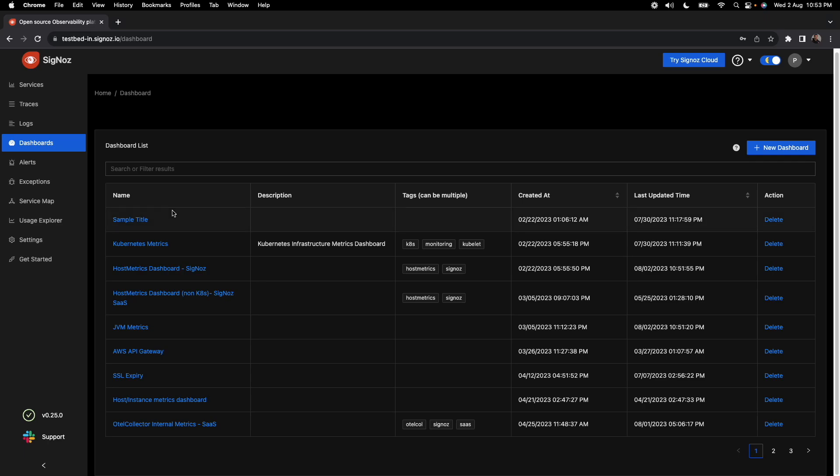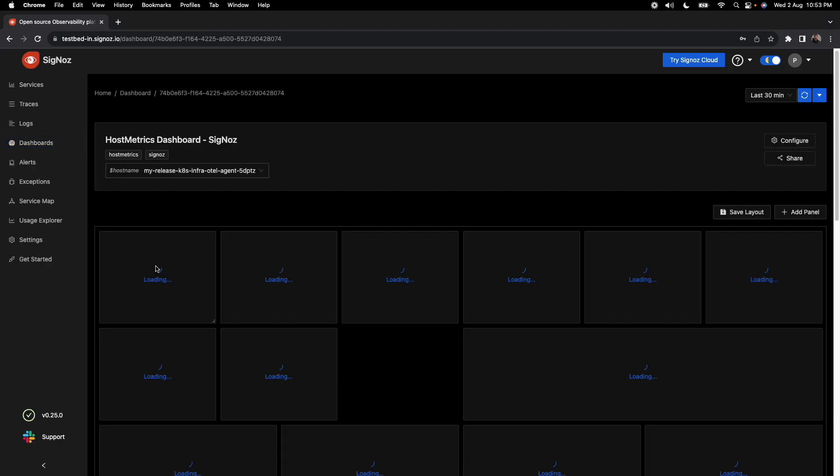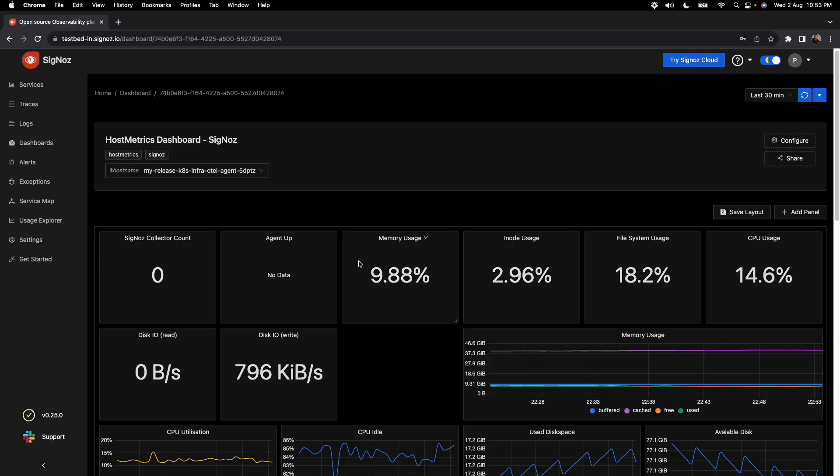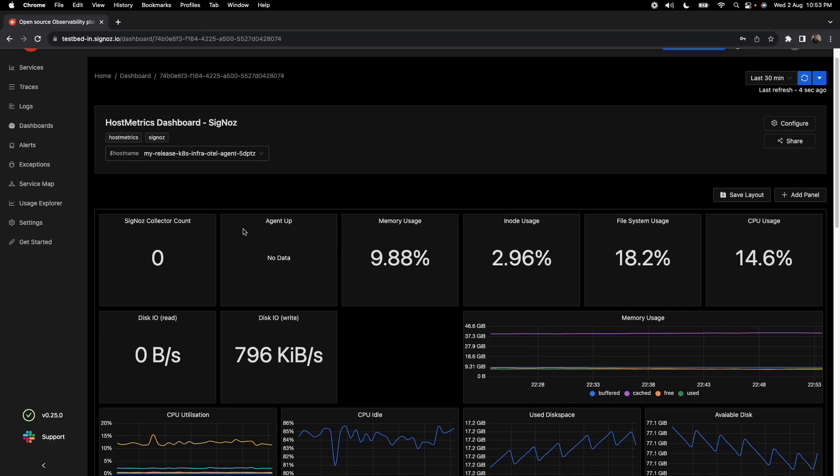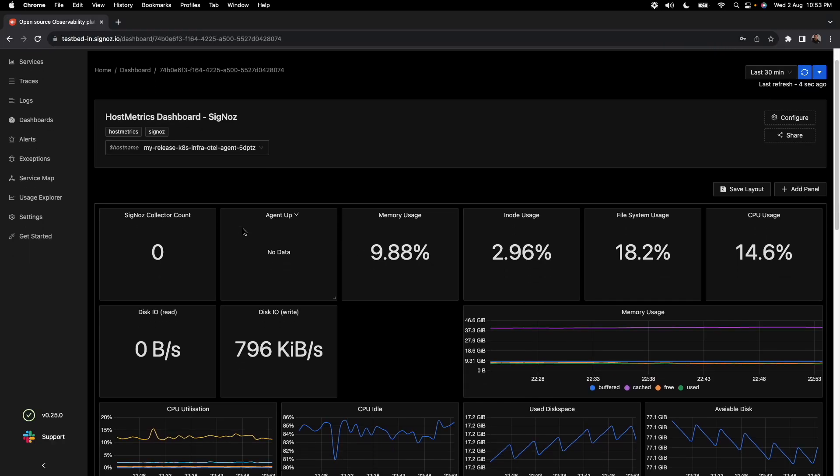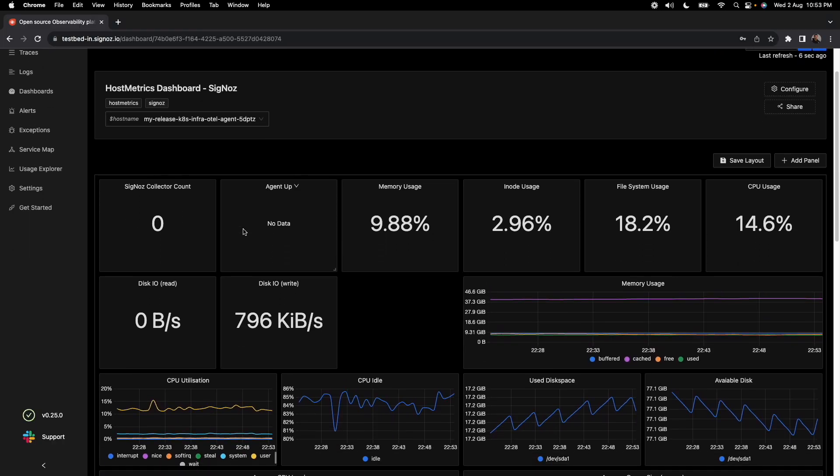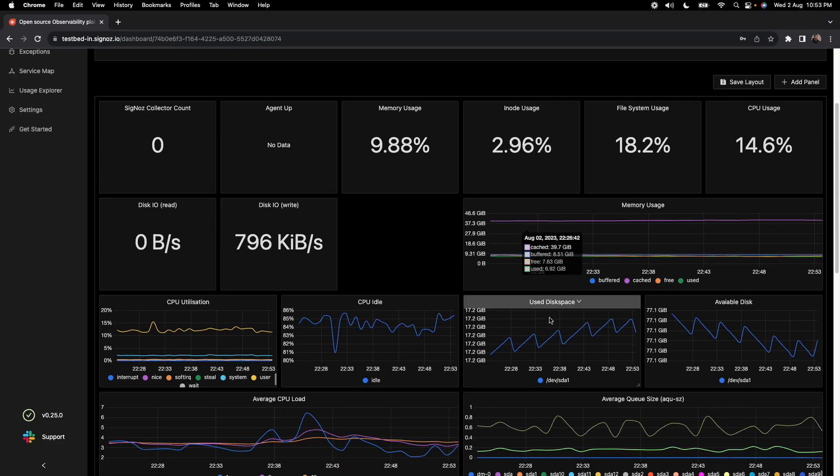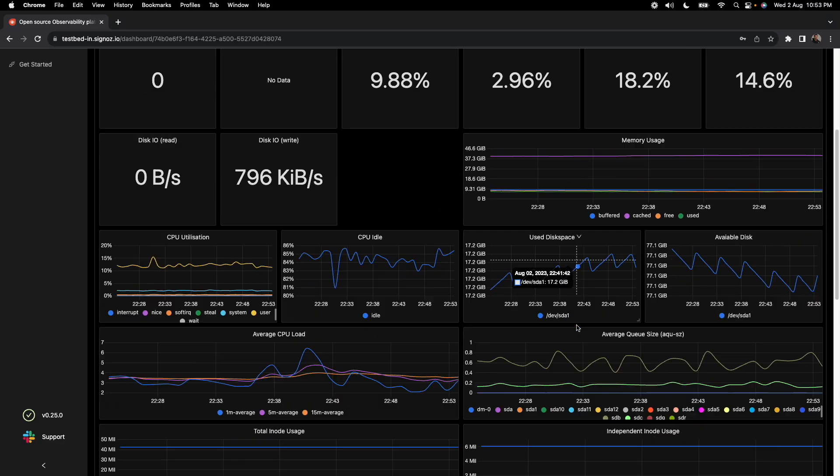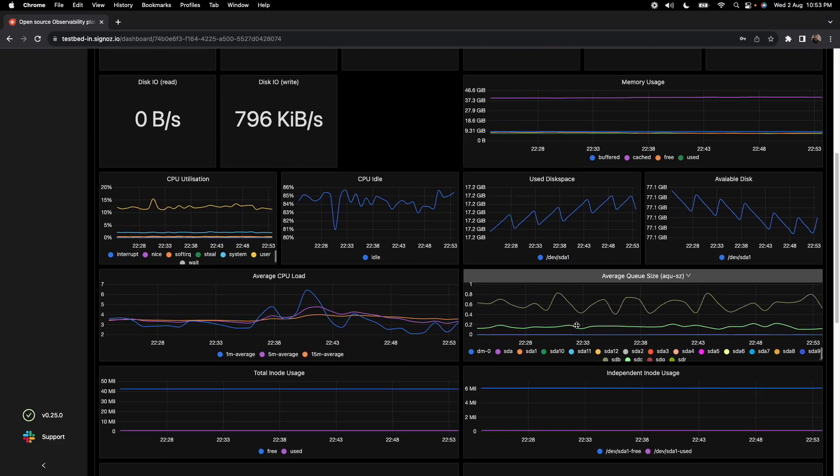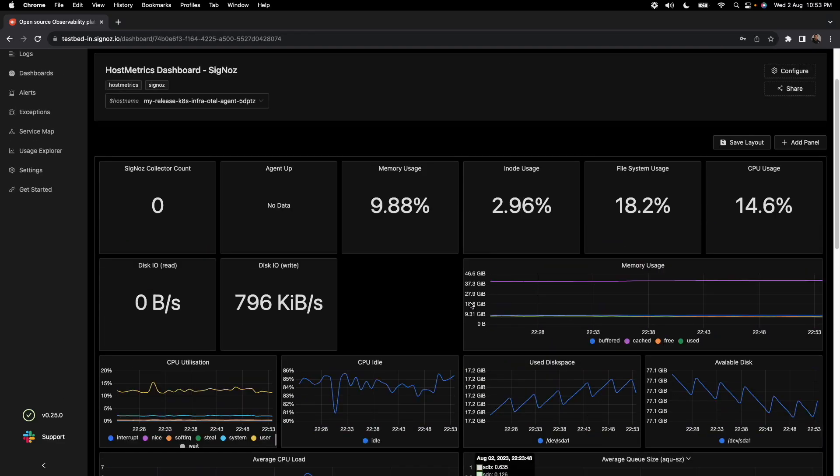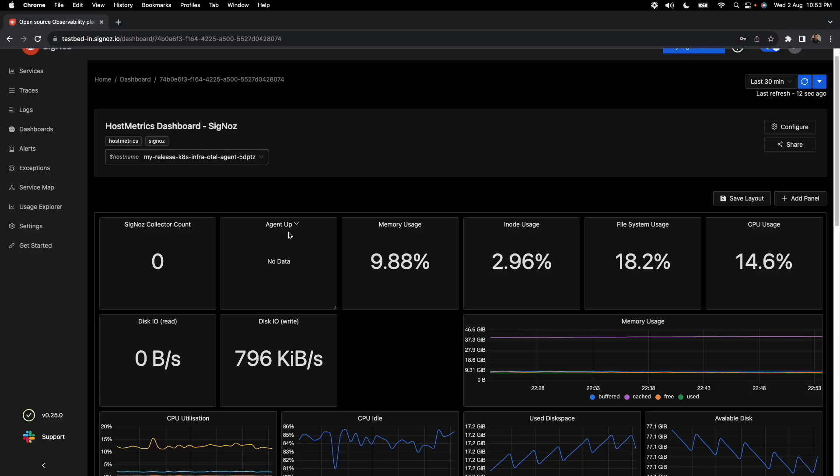So let's go through some of the dashboards which we already have so that it gives you an idea of what are the capabilities. You can have a very basic dashboard like a host metrics dashboard which gives you standard metrics like memory users, disk space available, and things like that.